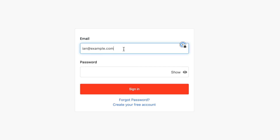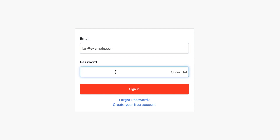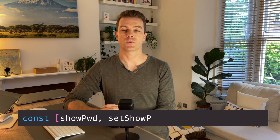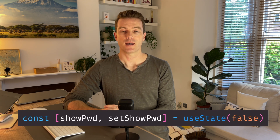State is basically a plain JavaScript object that stores data relevant to the current state of a component. An example of this might be a login form — you have a username field, a password field, and a submit button. The values you type into the username and password fields might be stored in local state, ready to be sent to the server when submit is pressed. Password fields have a little icon that allows you to show or hide the password, controlled by a show-password boolean in state with a default value of false. When you click the icon, it toggles the value from false to true.